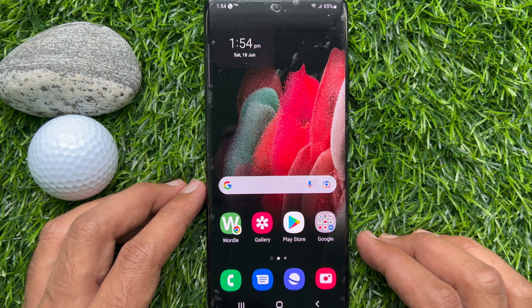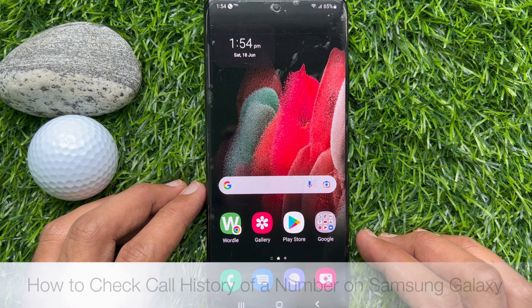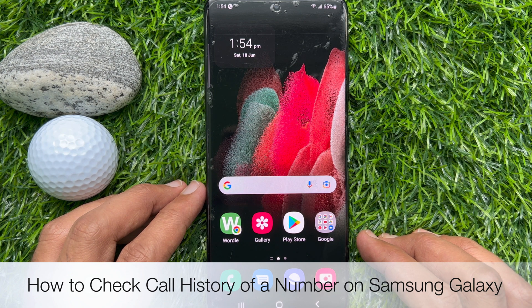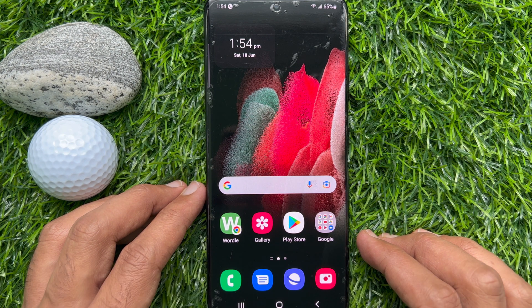Hello everyone. Today I would like to show you all how to check call history of a number on Samsung Galaxy smartphone. Let's have a look.